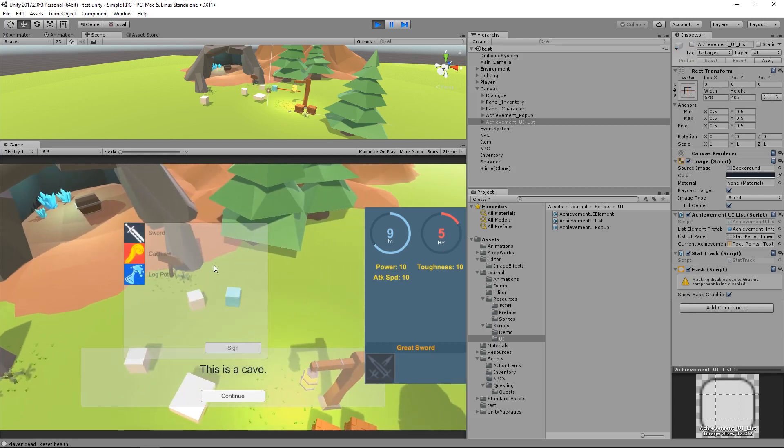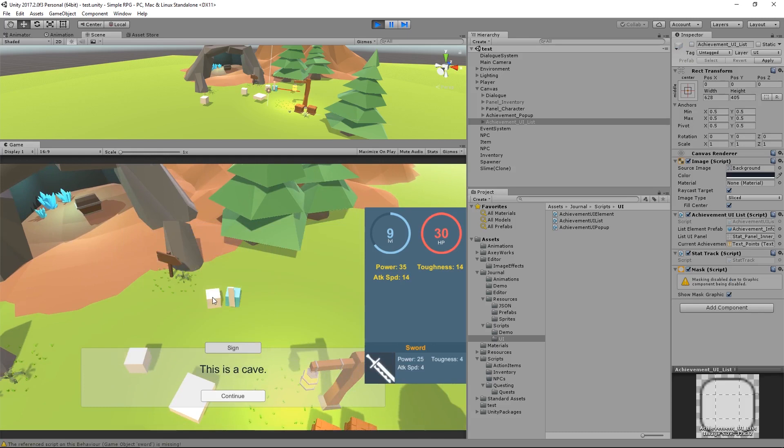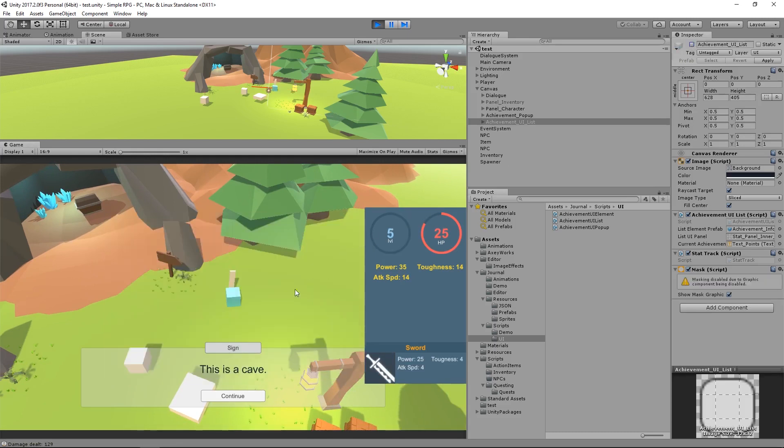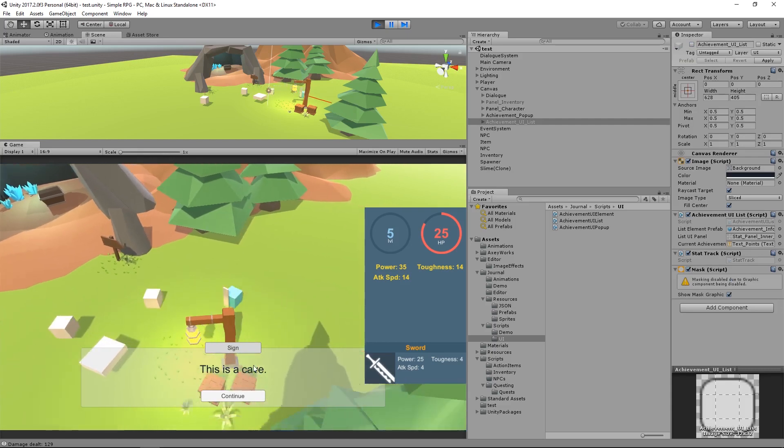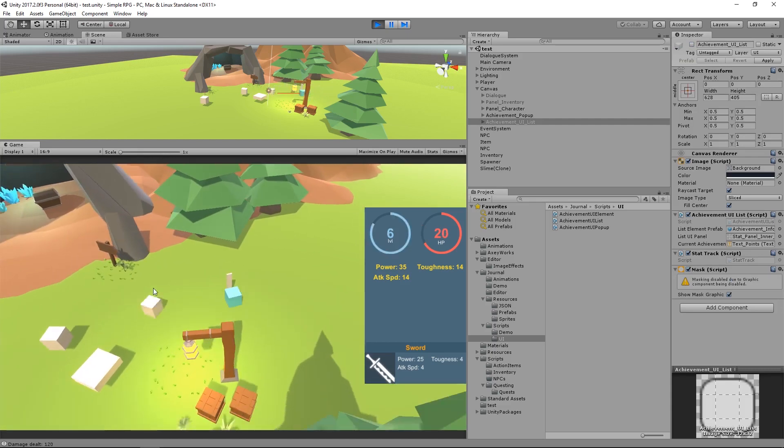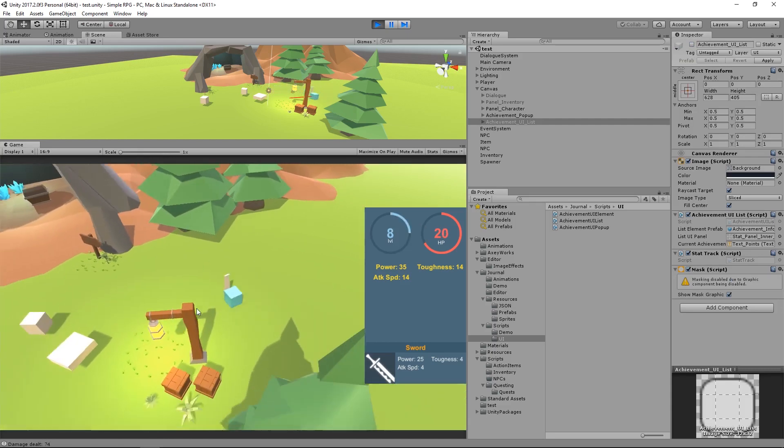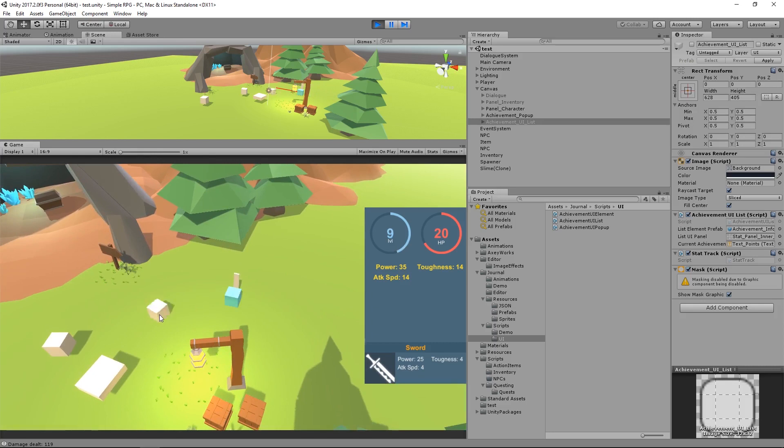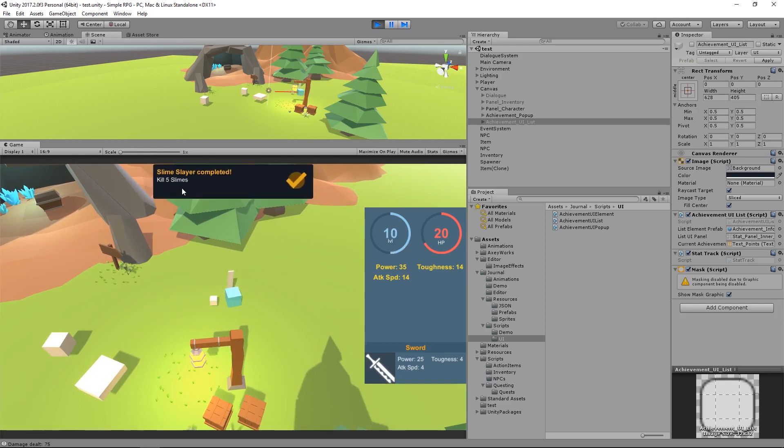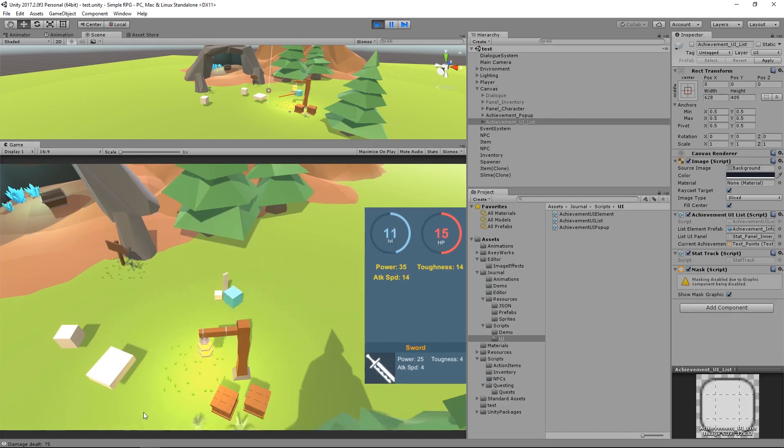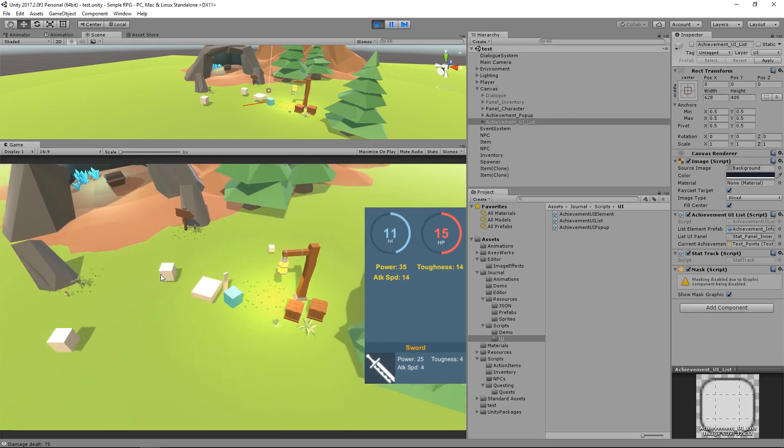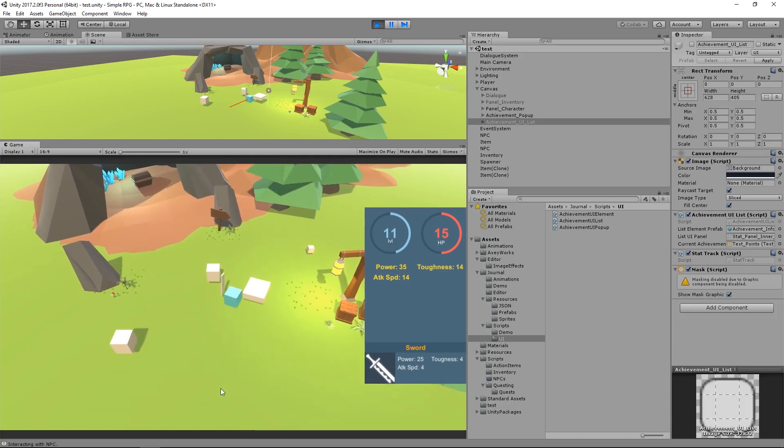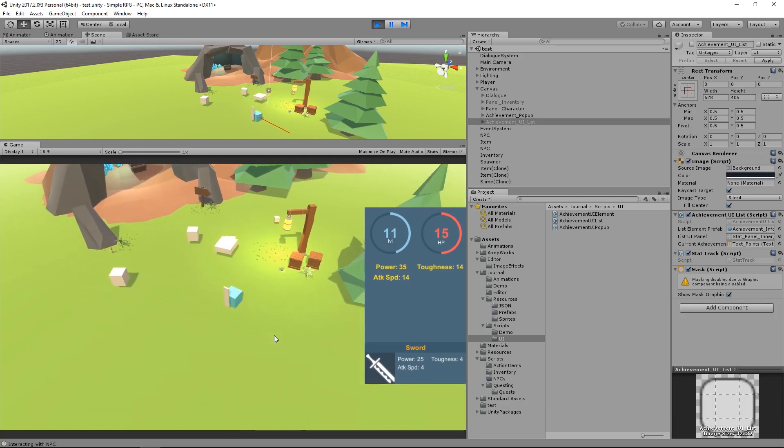So this one I have to actually make some progress on. I'm going to quit my sword here, and I want to kill this slime. Now if I look, we're nine to five. Pretty cool. There we go. Kill five slimes. Slime Slayer completed. Then again, Slime Slayer completed. And I'm going to talk to an NPC. I believe I can talk to this guy here. Talk to an NPC. Got that done. Pretty cool. So that's the gist of the achievement system.